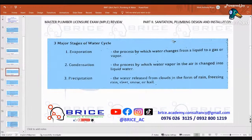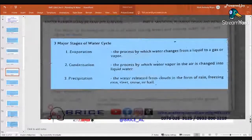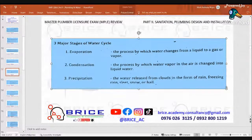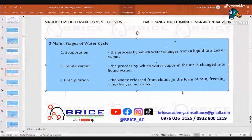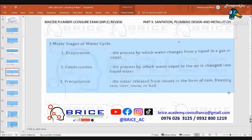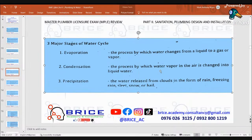There are three major stages of the water cycle. Number one: evaporation — the process by which water changes from liquid to a gas or vapor. Number two: condensation — the process by which water vapor in the air changes into liquid water. Number three: precipitation — the water released from clouds in the form of rain, freezing rain, sleet, snow, or hail.